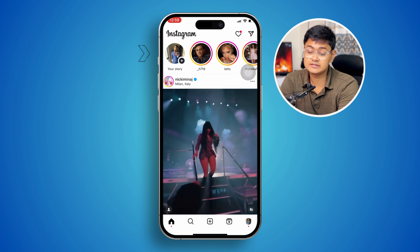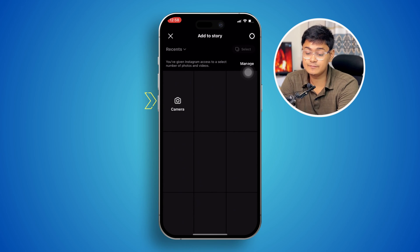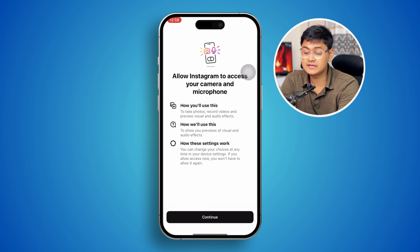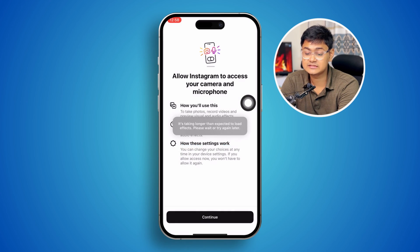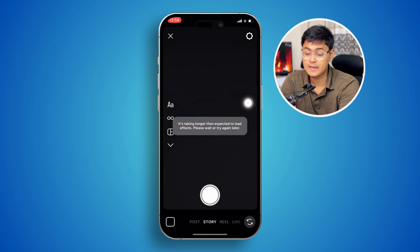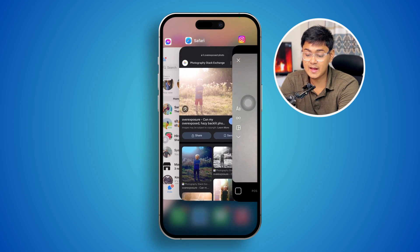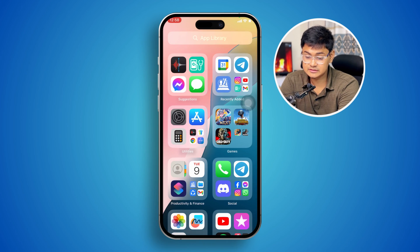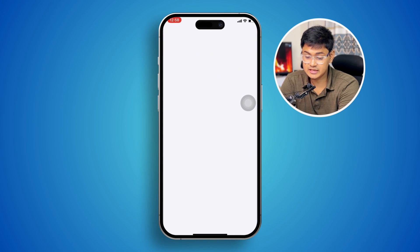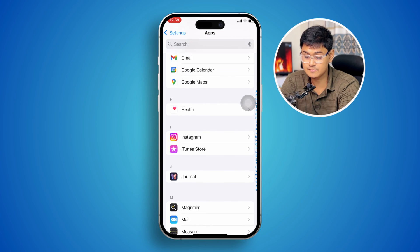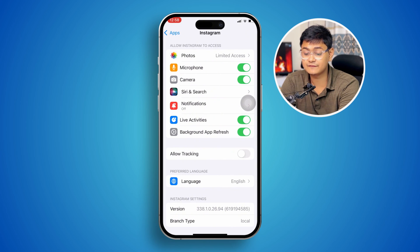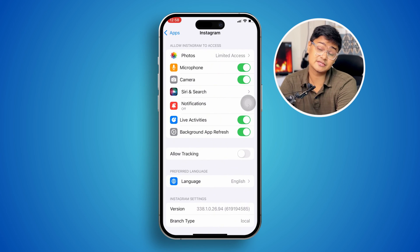For example, open Instagram, tap your Story, then tap Camera. It will prompt you to allow Instagram access to your camera and microphone — tap Continue, then Allow. Once done, go back to Settings, open Apps, find Instagram, and you'll see the camera feature is back on track.